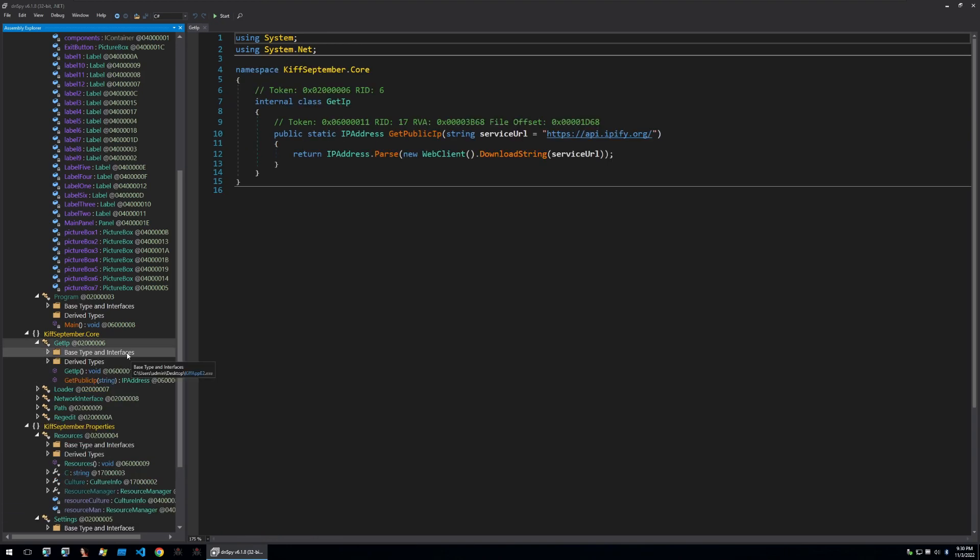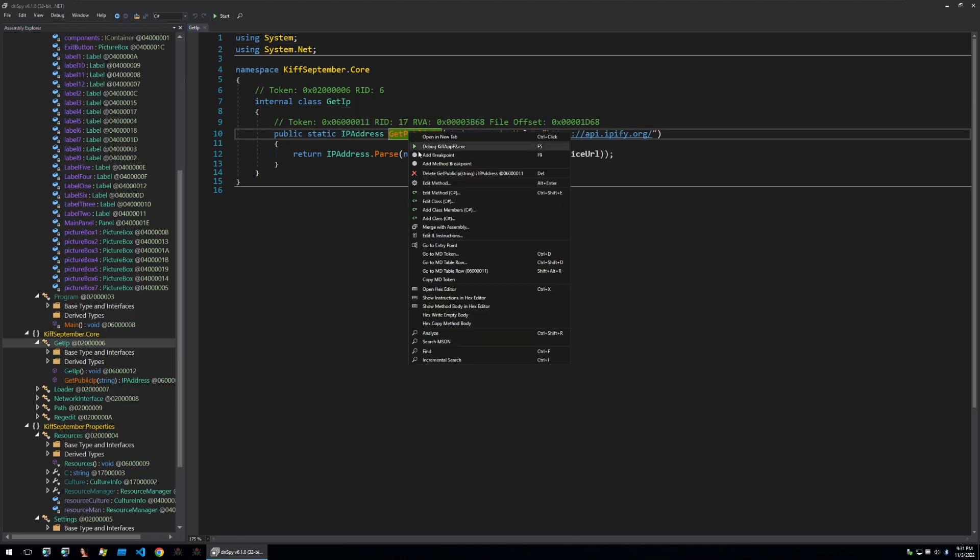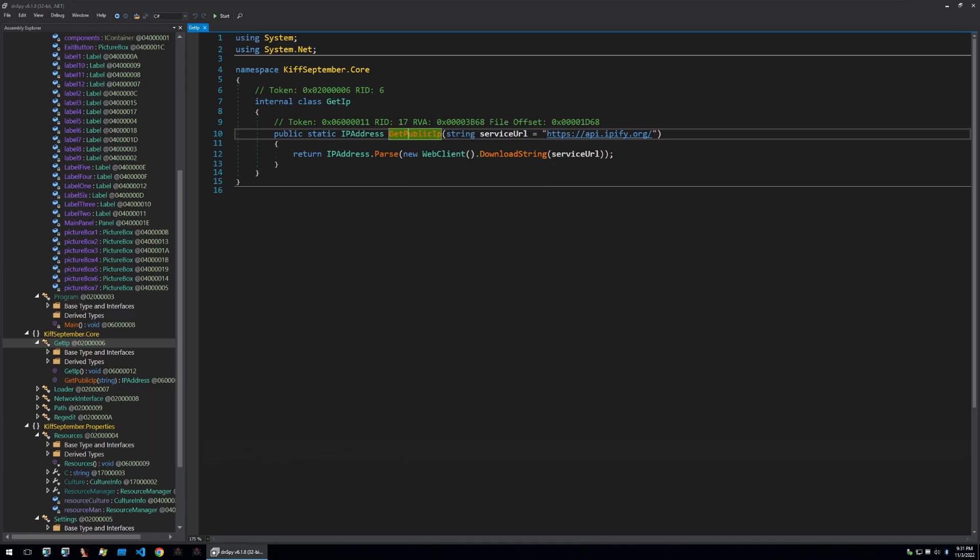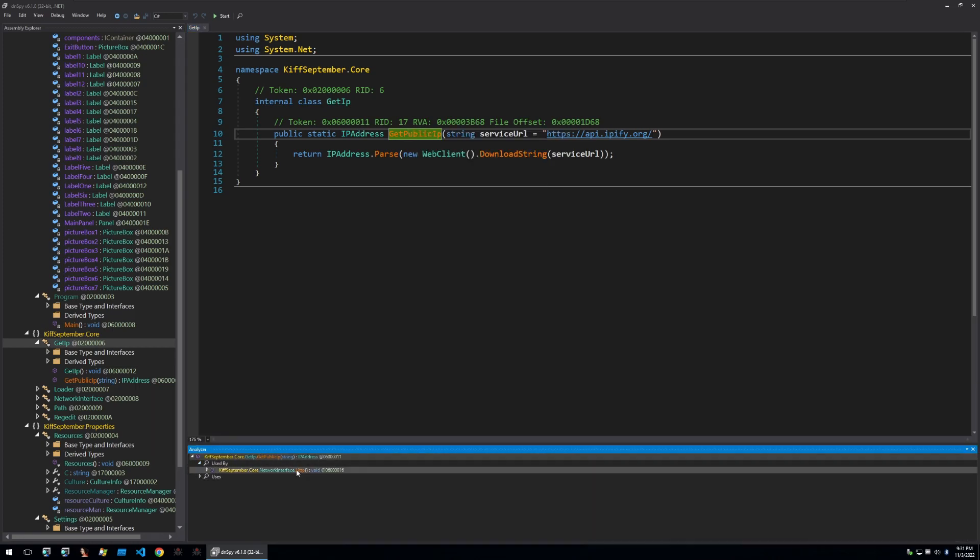Looking at the get IP function we can see that it's requesting the API of IPFI to get the public IP of an infection. Let's see where this function is called from. We'll right click on it, go on analyze and then go used by to find where it's been called from.